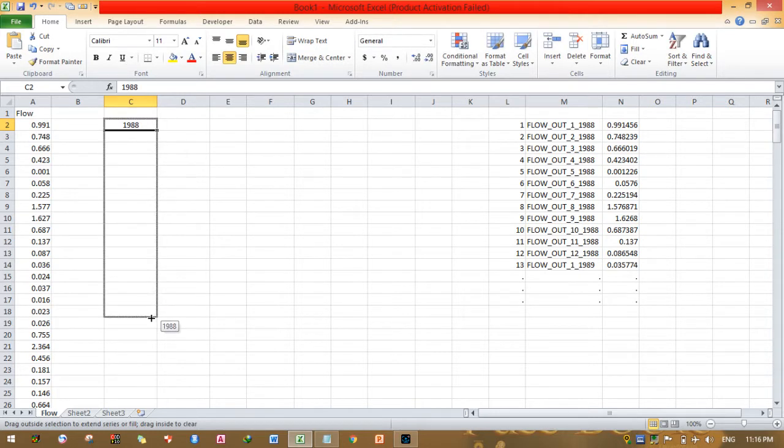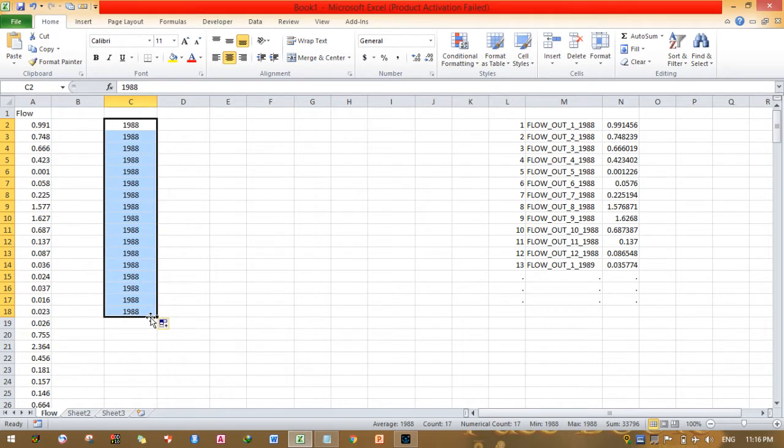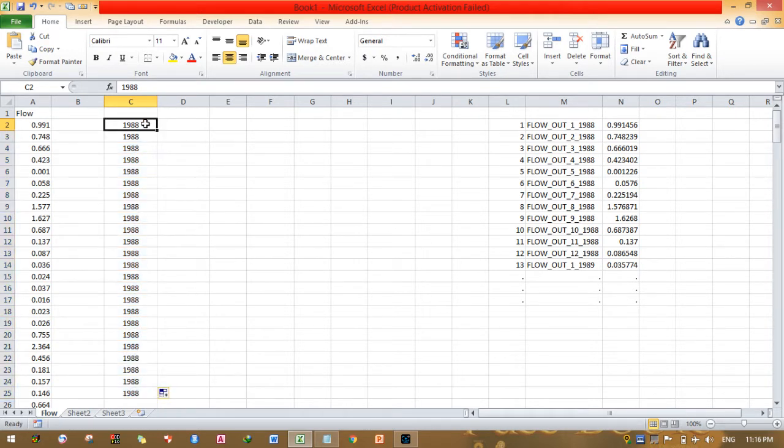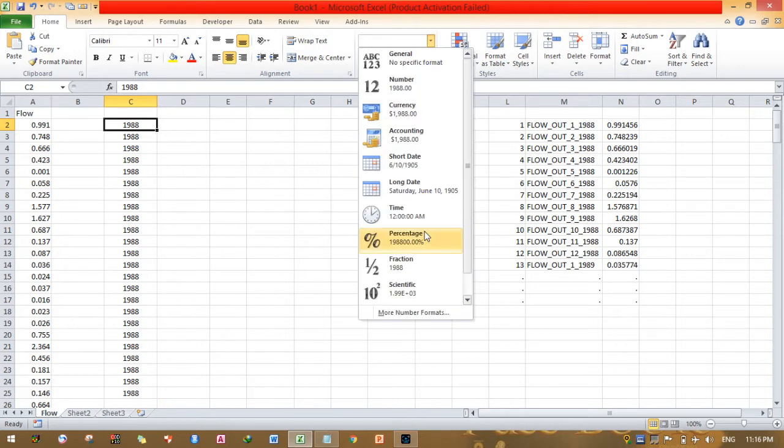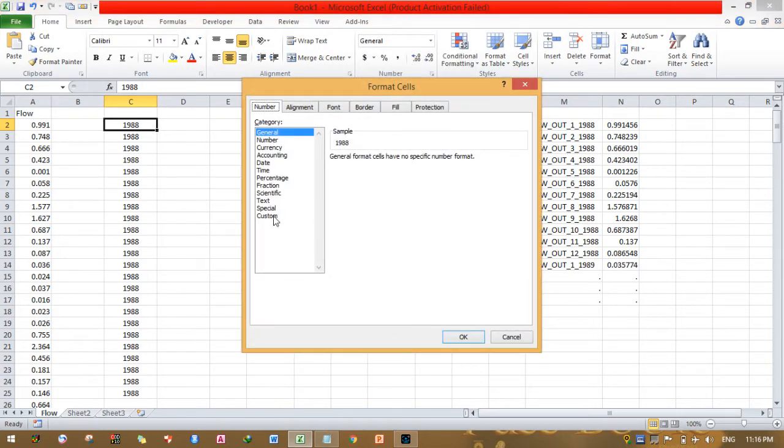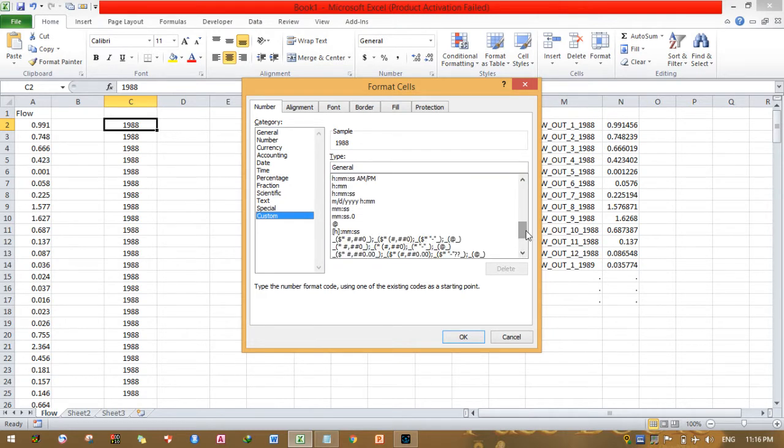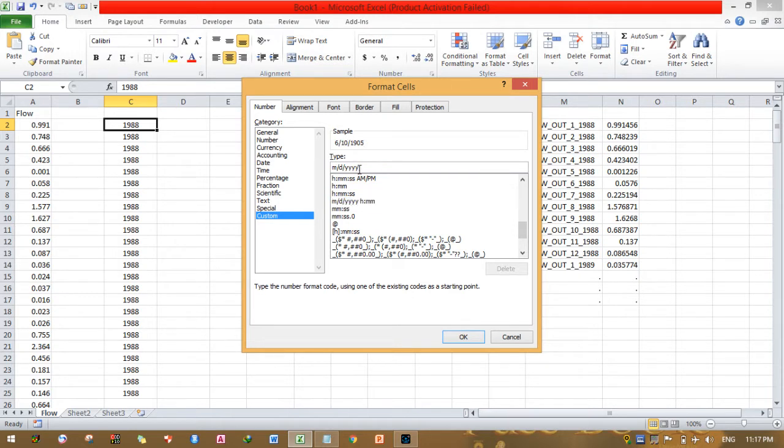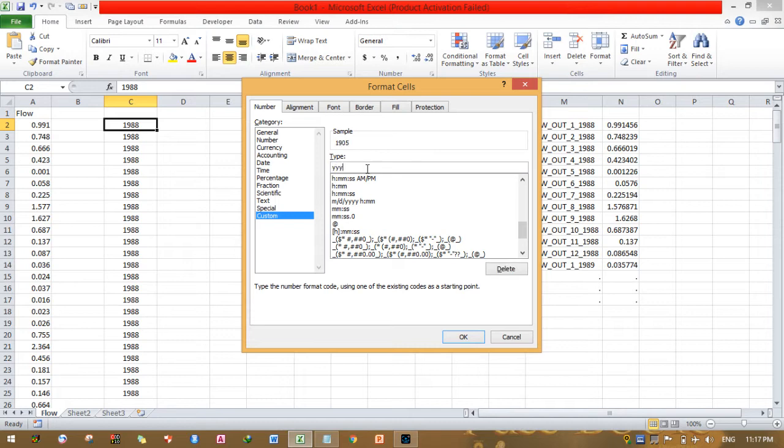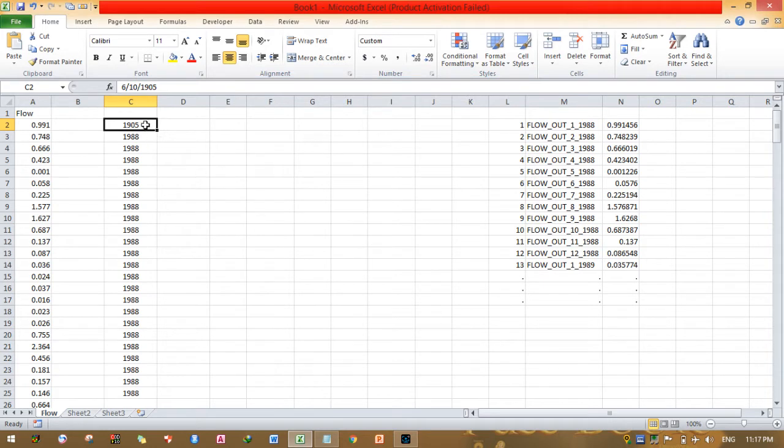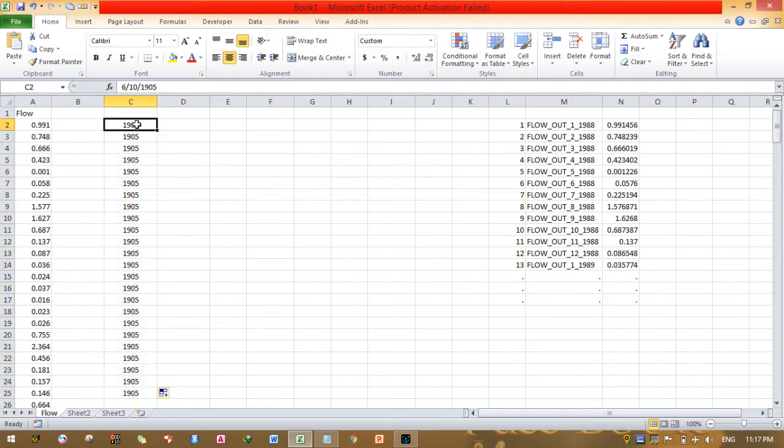If I drag this, the whole year may be the same, but I need to format this cell. Go to more format, then custom. Here you can select your format or simply type Y four times so that this four digits can be placed.